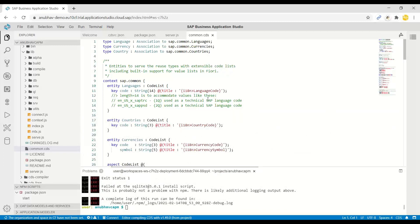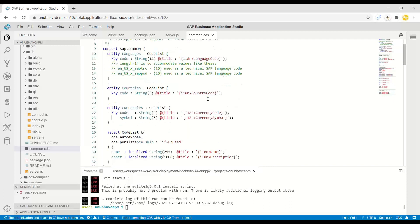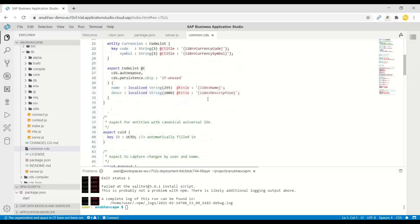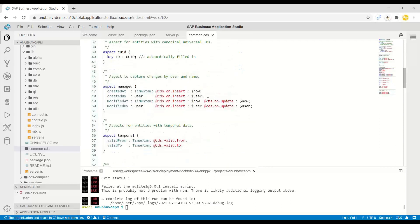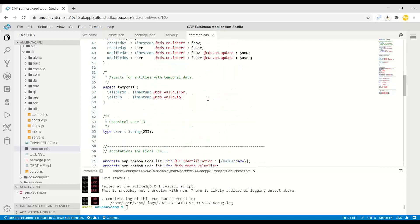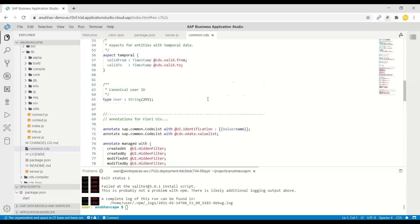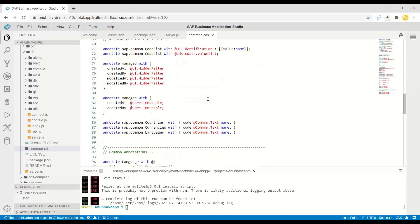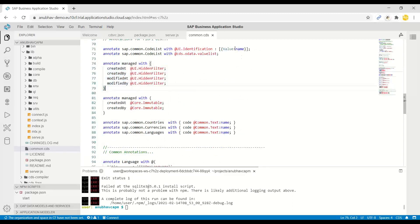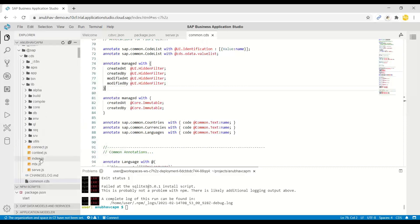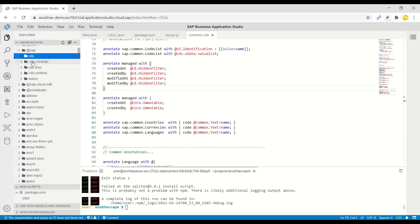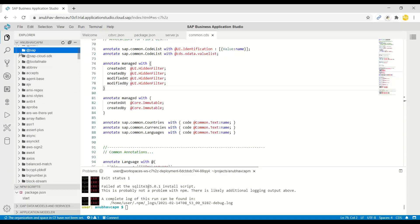Many times you would need standard fields like country or fields like admin information, changed by, created by, changed on, created on, or UUIDs, for example, to auto-generate primary keys. All of these are managed by the design and definition of this common.cds, which is also a CDS file, which is part of this CDS dependency, CDS module.